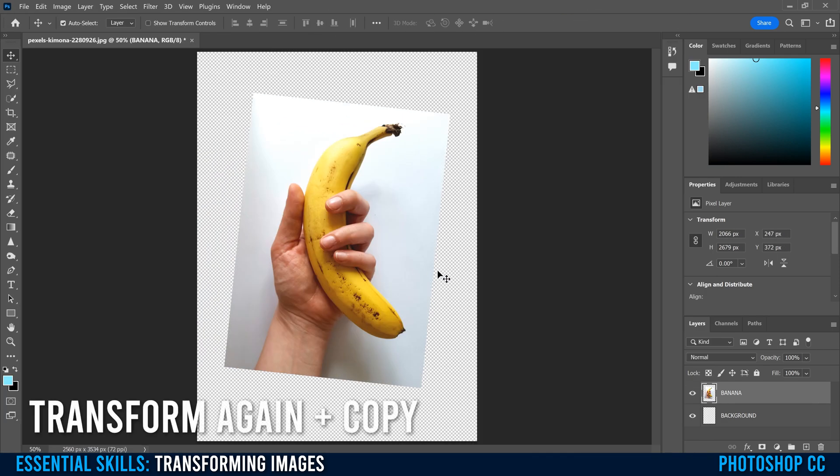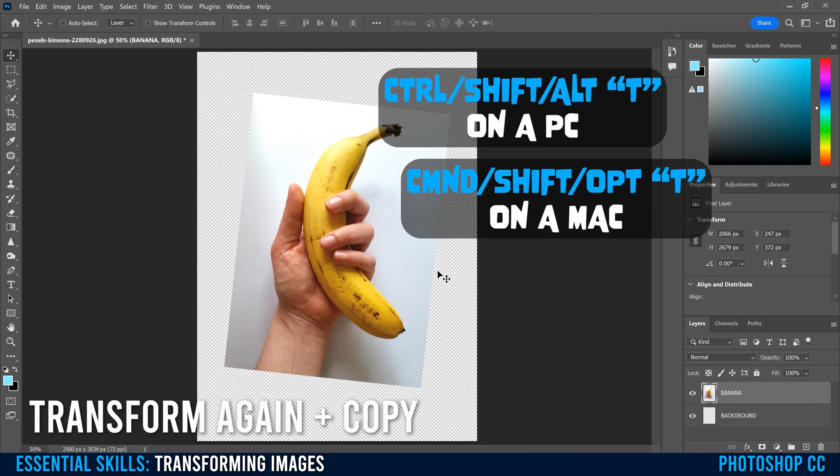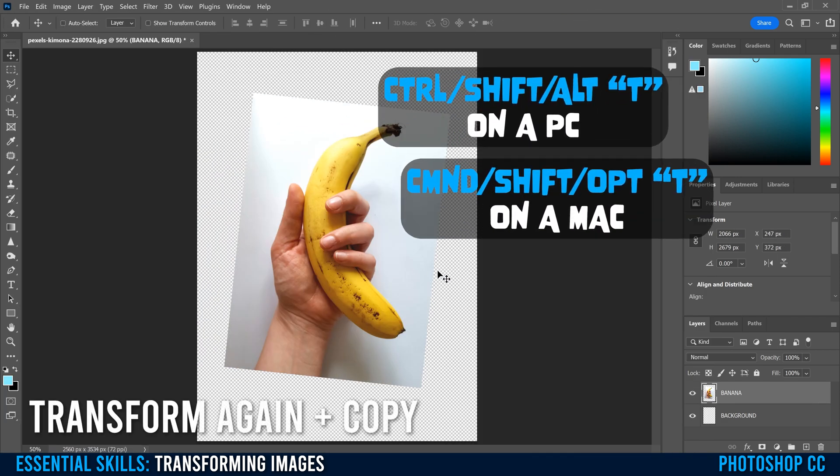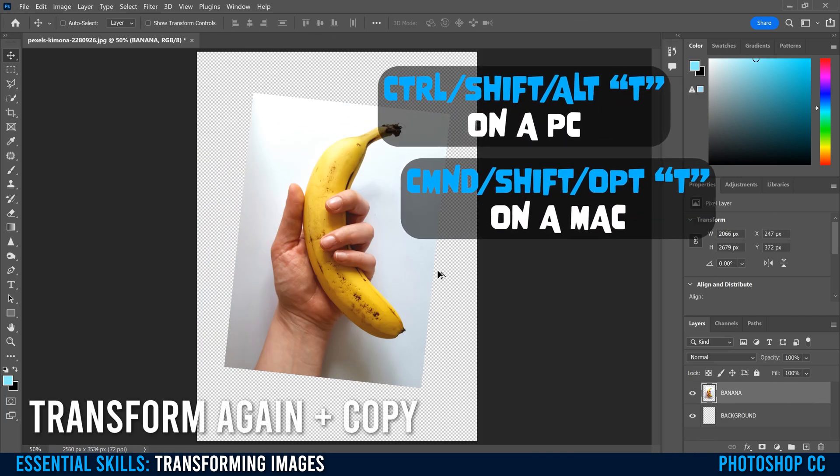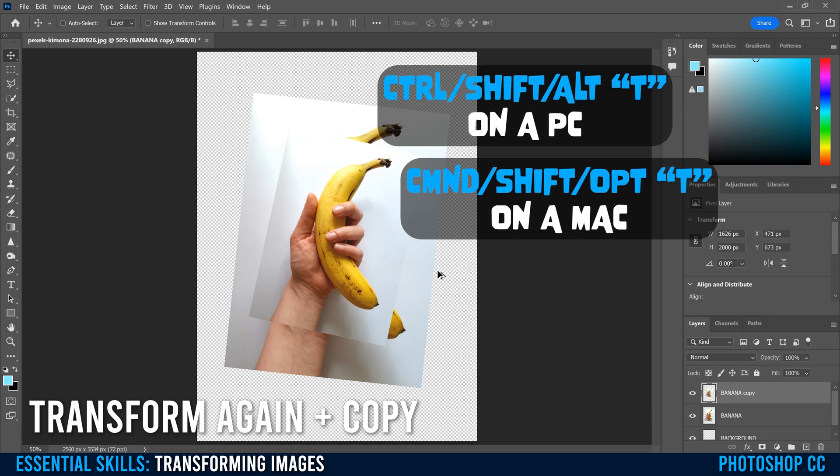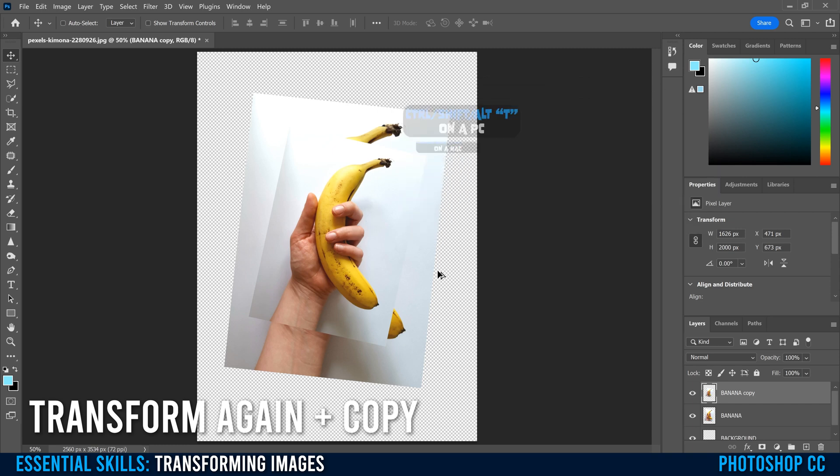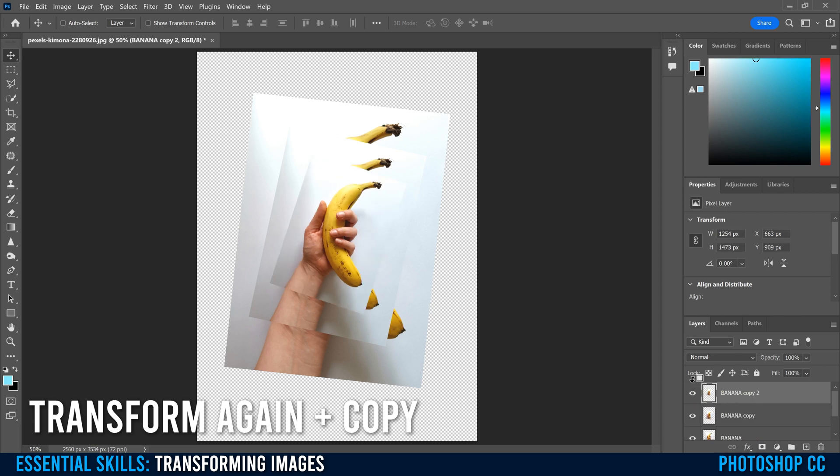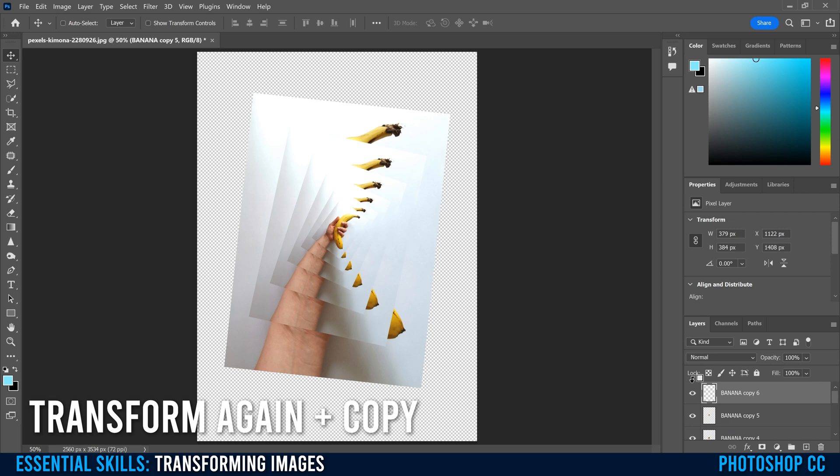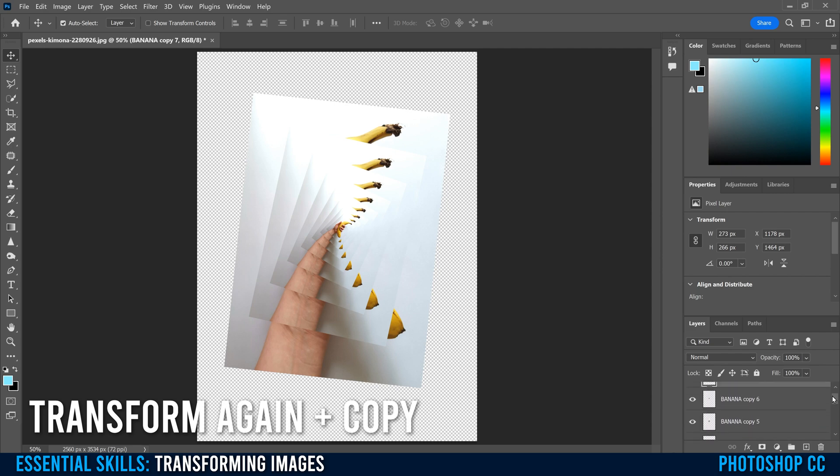But did you know that you can also go Shift Control Alt T and that'll apply that exact same transformation. But this time, if you notice over here as a copy. So if I do that one again and again, and again, it's applying those same transformations, but now we're creating like a cool effect because we have seven copies of it now, instead of just one that was repeating it on the same layer.